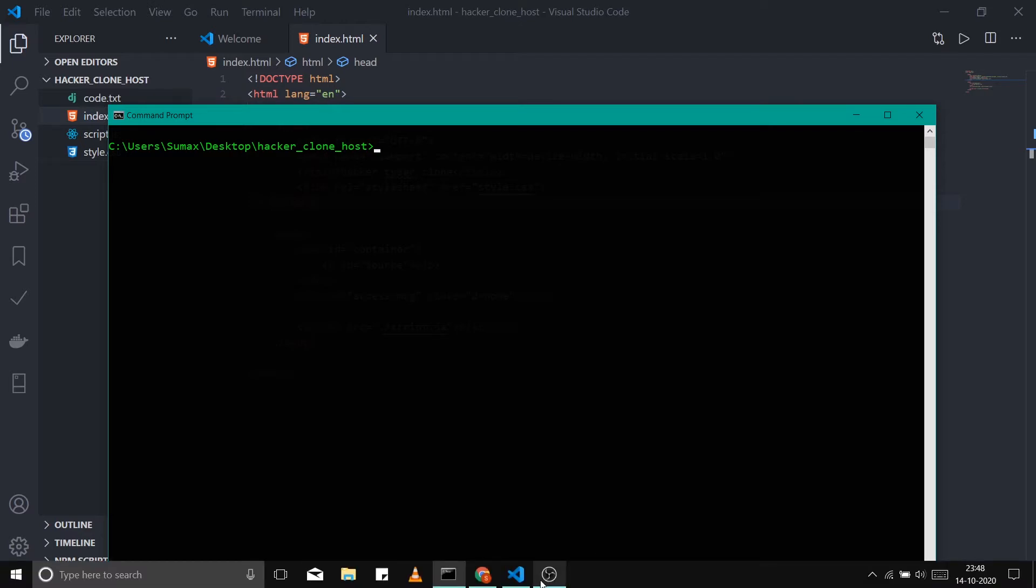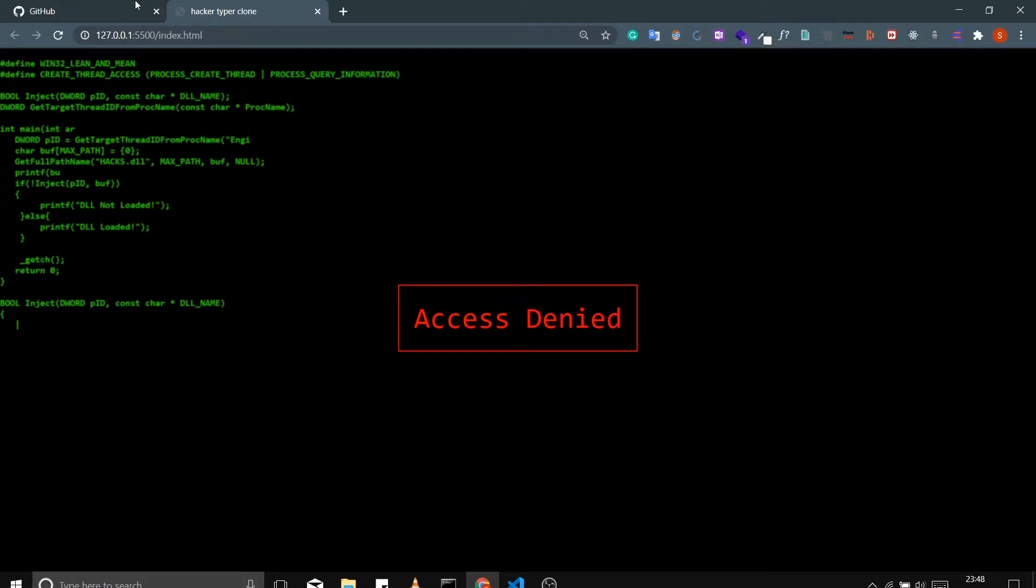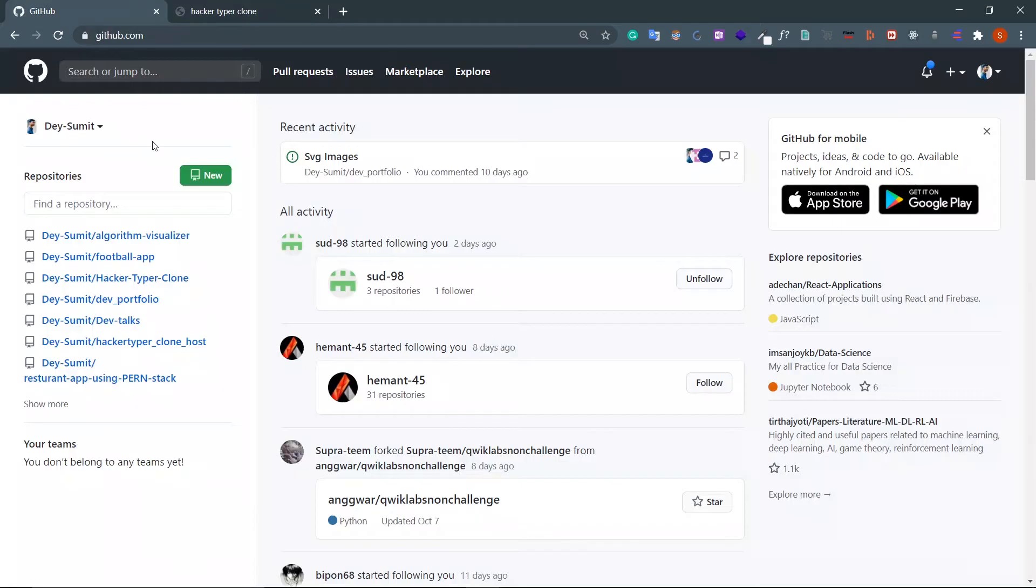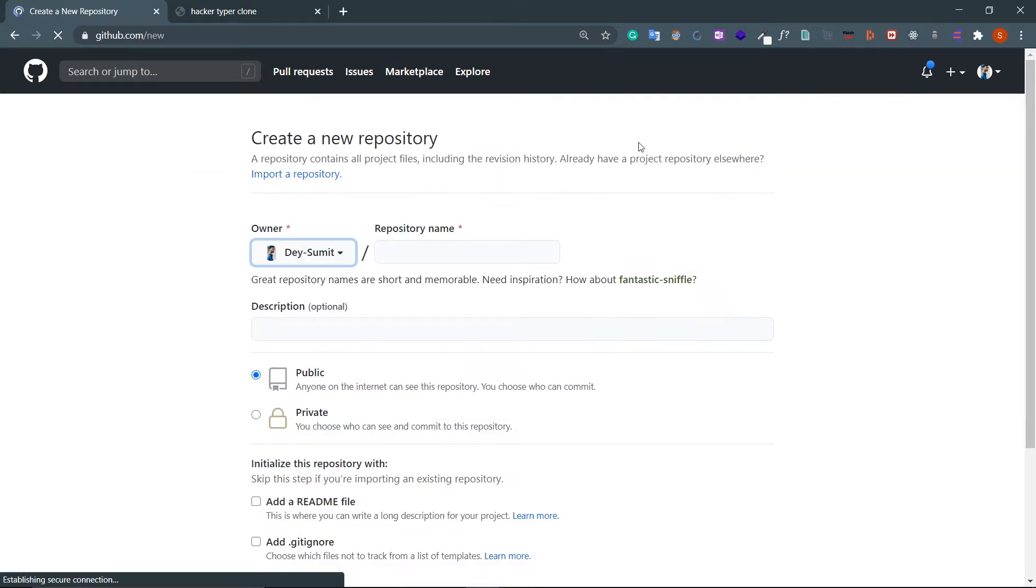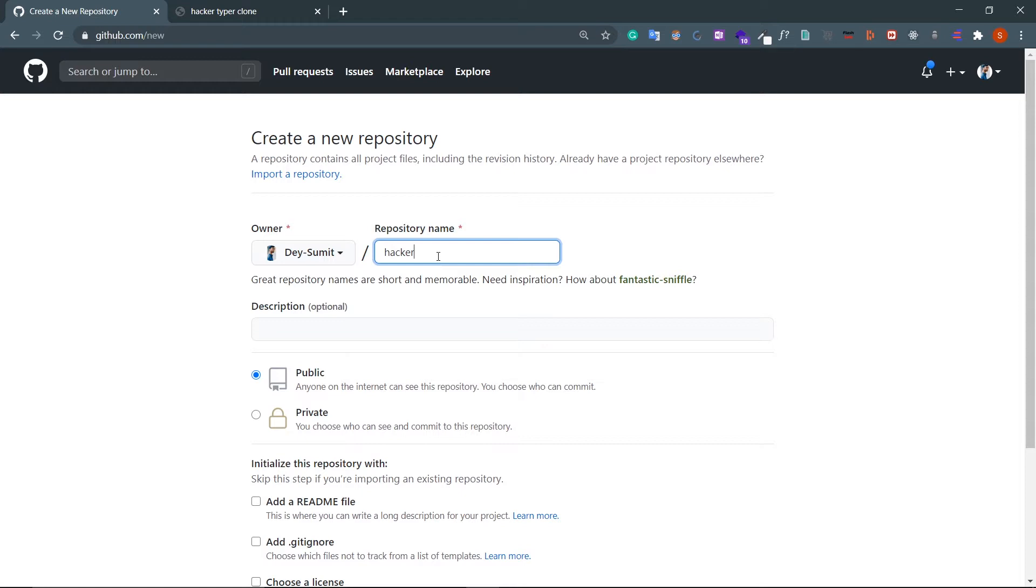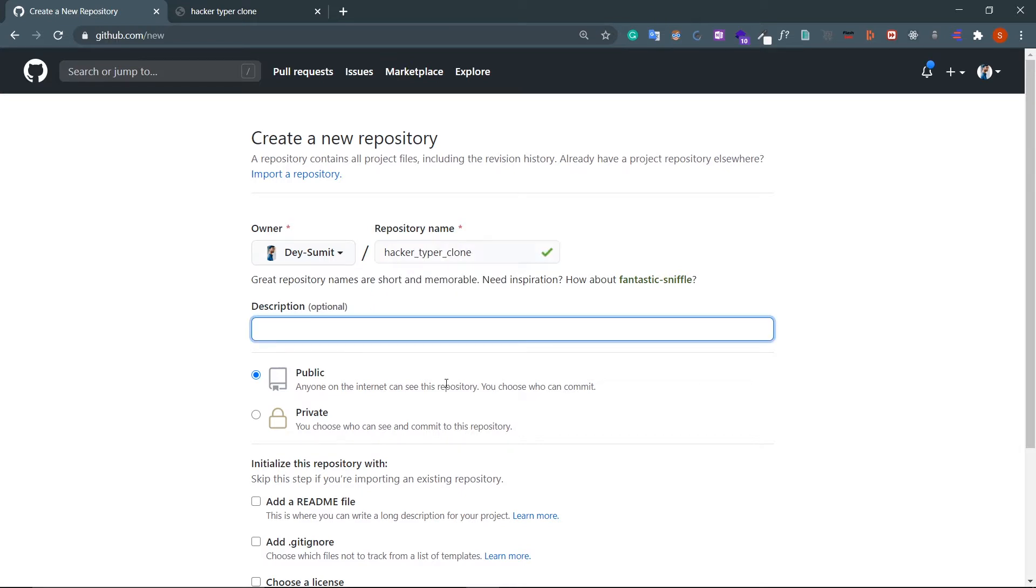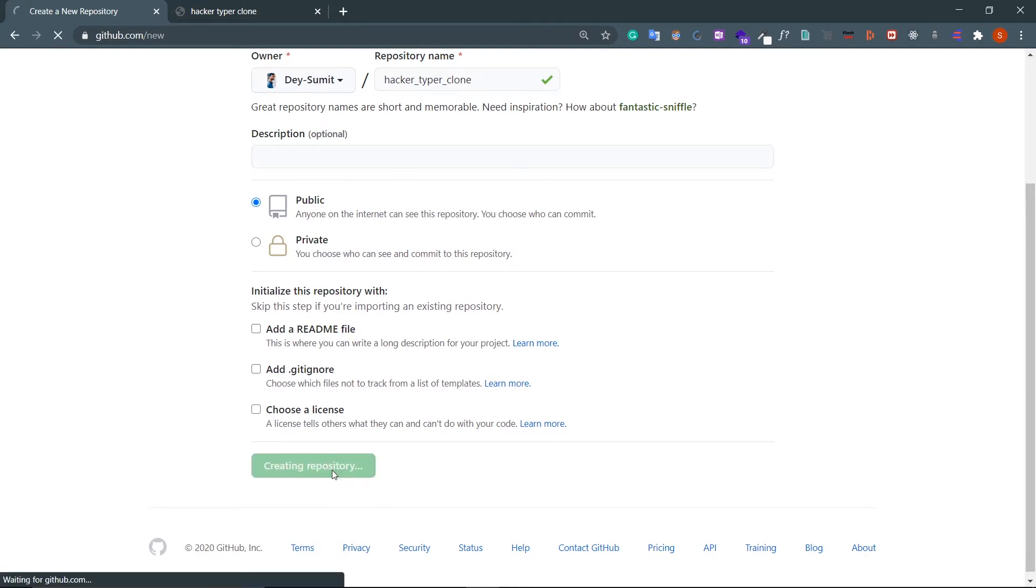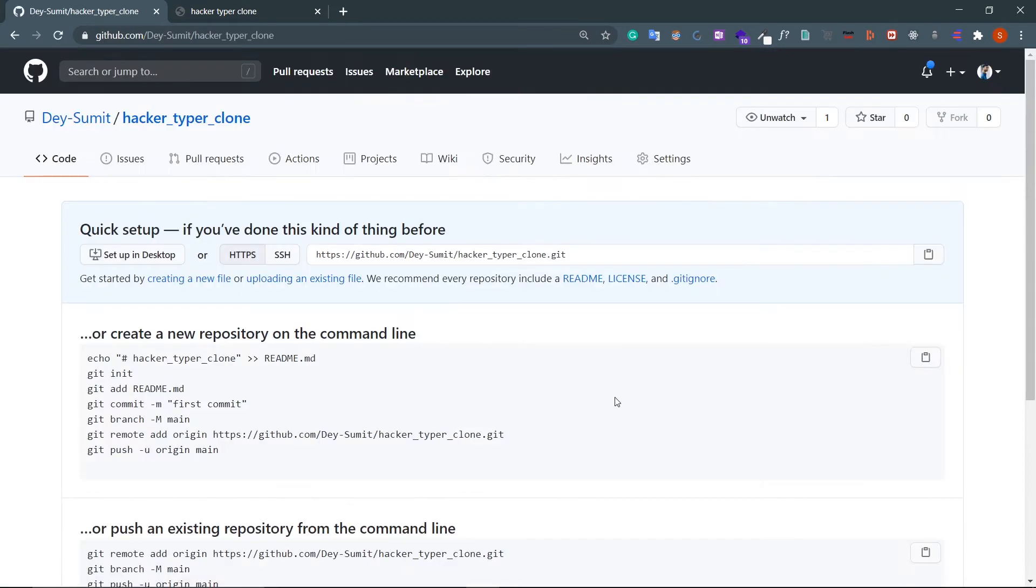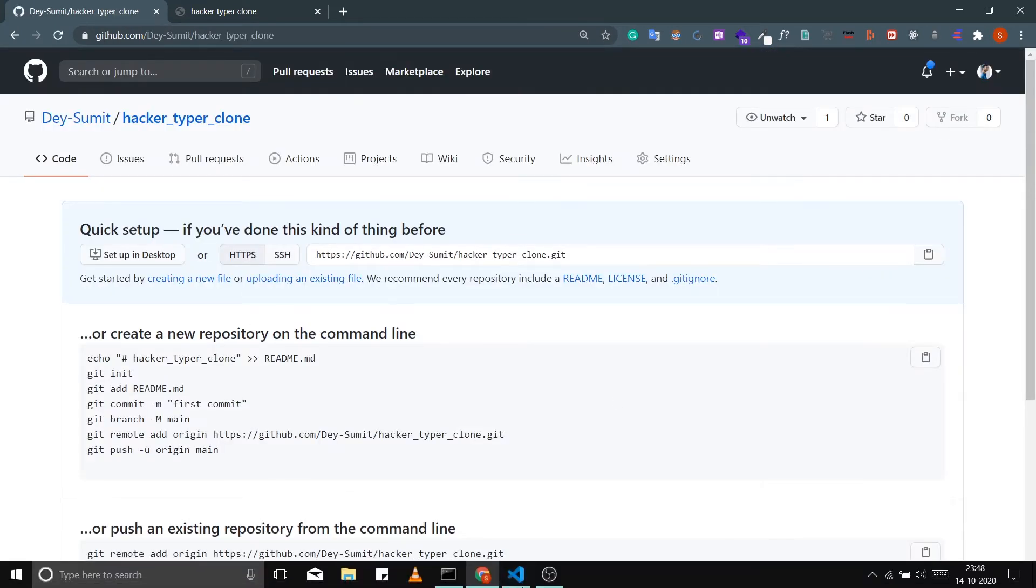Create a Git repository. Let's name this 'Hacker Typer Clone'. Make sure this is a public repository and then click 'Create Repository'. Let's move to CMD.